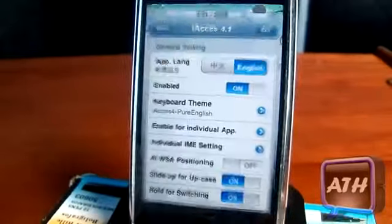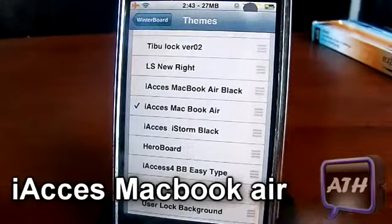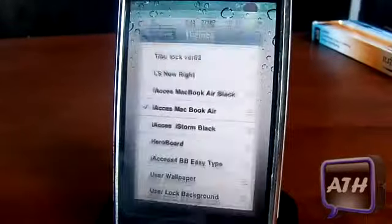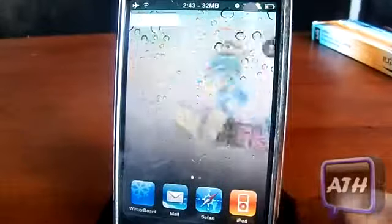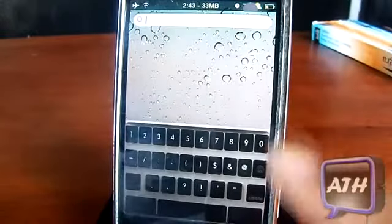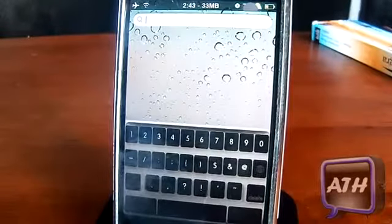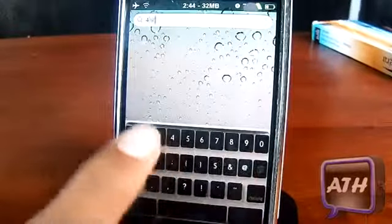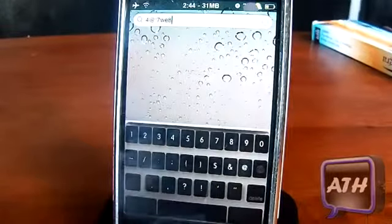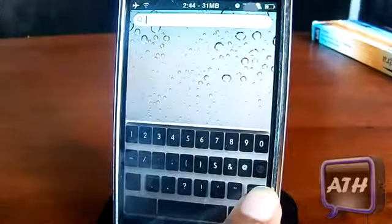Now let me show you some themes I have on my device. This first keyboard theme is called iAccess MacBook Air. There are a lot of themes and you will have to activate them through WinterBoard. As you can see, that's how the MacBook Air looks — it's a very nice keyboard, and when you tap on it the keys pop up black.